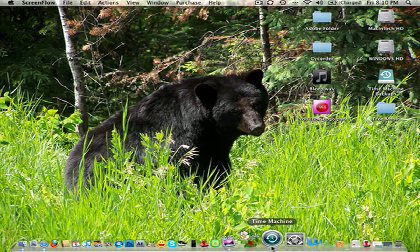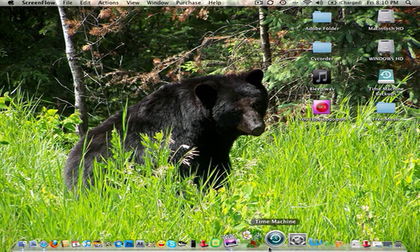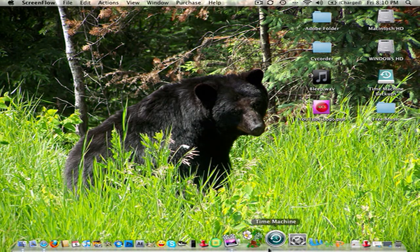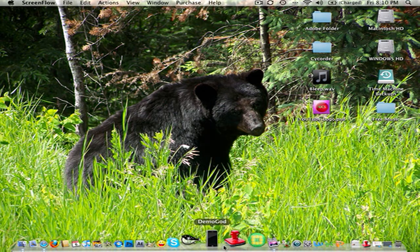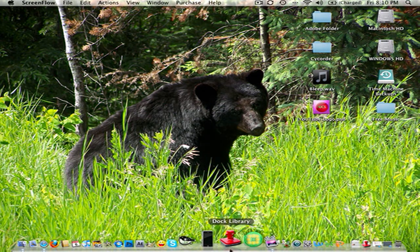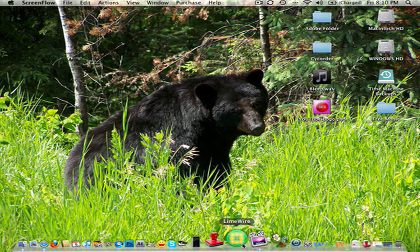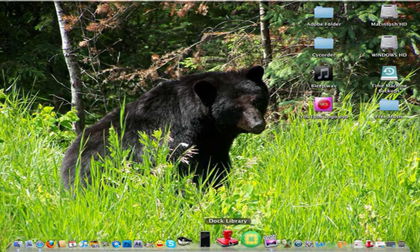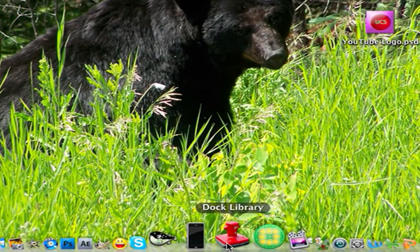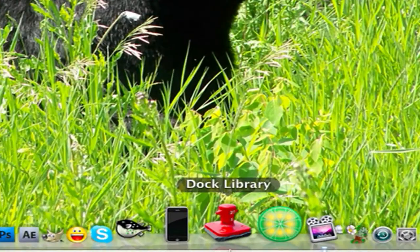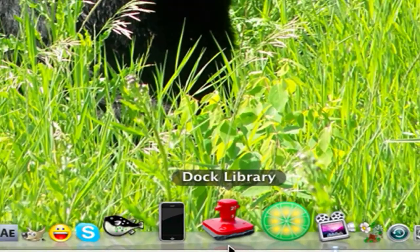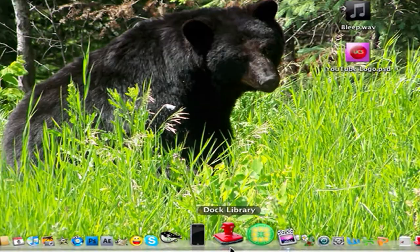So you're going to need to download two things. First one is going to be called Dock Library. You can see that right there. Put a little stamp or something like that.